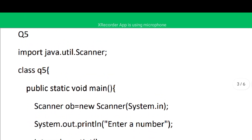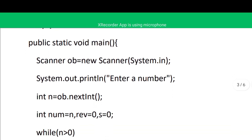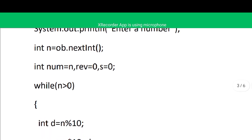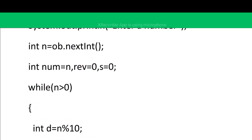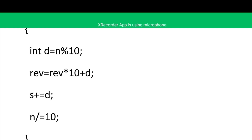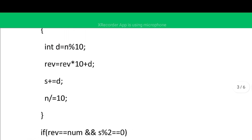We import java.util.Scanner, create the class and main function, create the Scanner object, ask the user to enter a number, and store it in variable 'n'. We declare variable 'num' to temporarily store the original input, 'rev' initialized to 0 for reverse, and 's' initialized to 0 for sum of digits. We run the loop: while n > 0, extract digit d using modulus, compute reverse as rev = rev * 10 + d, add d to s, and divide n by 10.